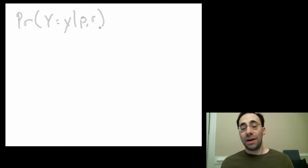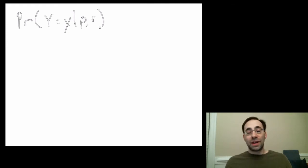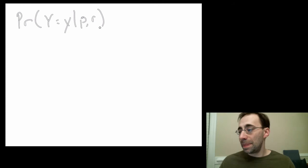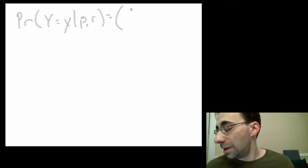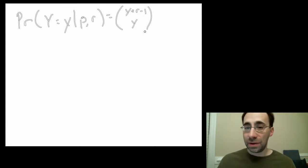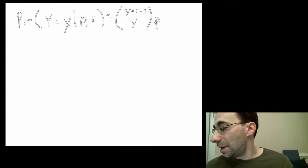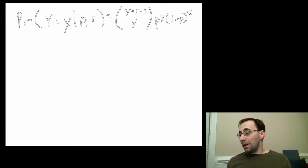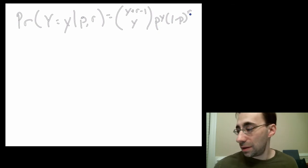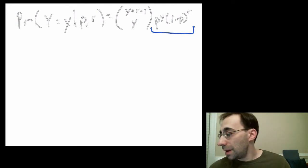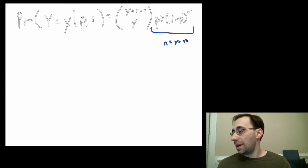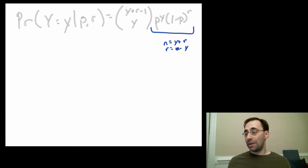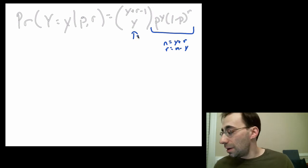The other parameter here is R, which is the number of the other type of success or failure, the other type of outcome. This is a dichotomous outcome. That's going to be equal to y plus r minus 1 choose y, a combination of that, times p to the y, times 1 minus p to the r. The last two terms should be very similar to the binomial distribution. If we had n actual trials, then n would equal y plus r, and r would equal n minus y, just like the binomial distribution in terms of the powers.